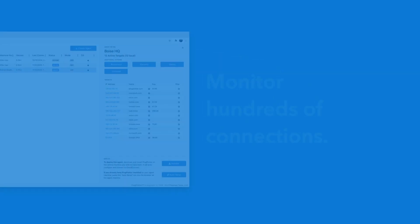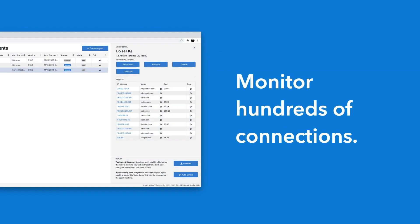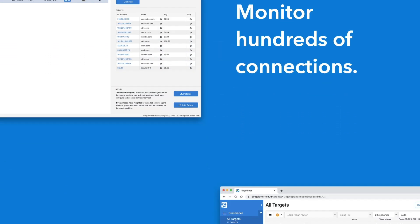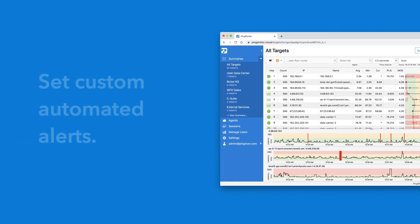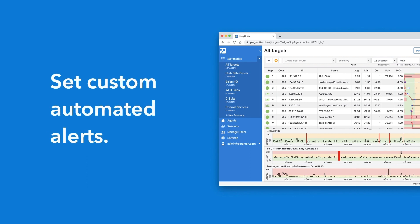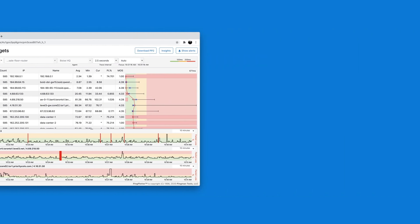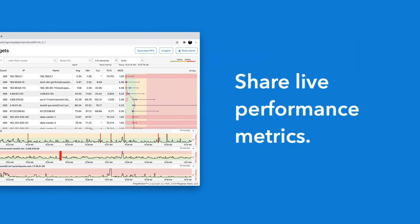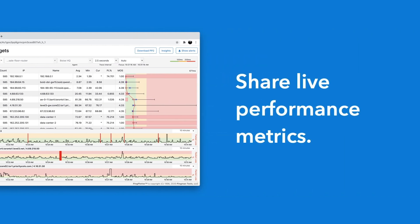But Cloud is more than just one-off troubleshooting. You can monitor performance for hundreds of devices at once, set automated alerts for when something goes wrong, and show customers what's happening with their connection in real time.